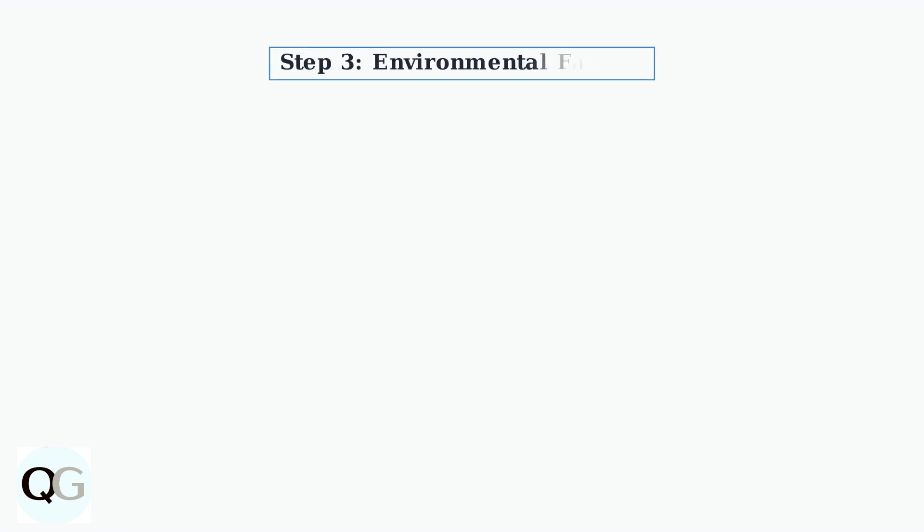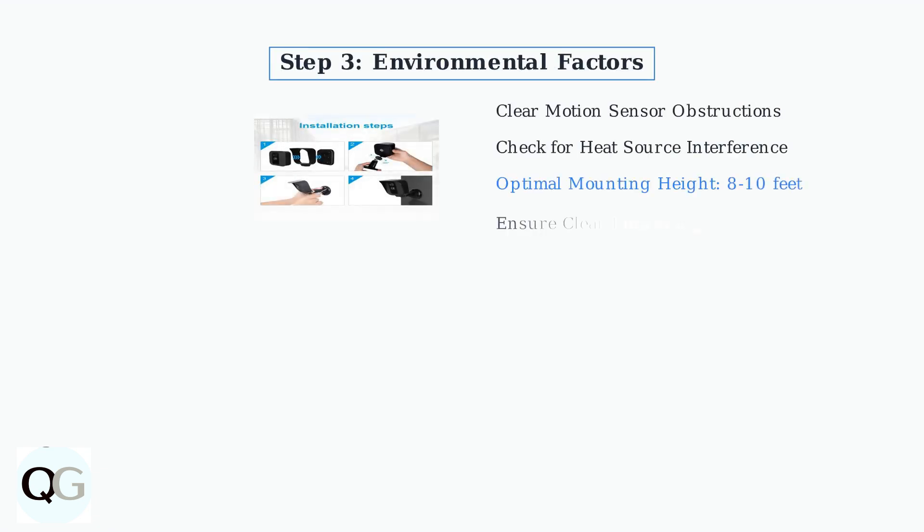Environmental factors matter too. Clear any obstructions from the motion sensor and check for interference from heat sources. Ensure your camera is mounted at the optimal height of 8 to 10 feet.